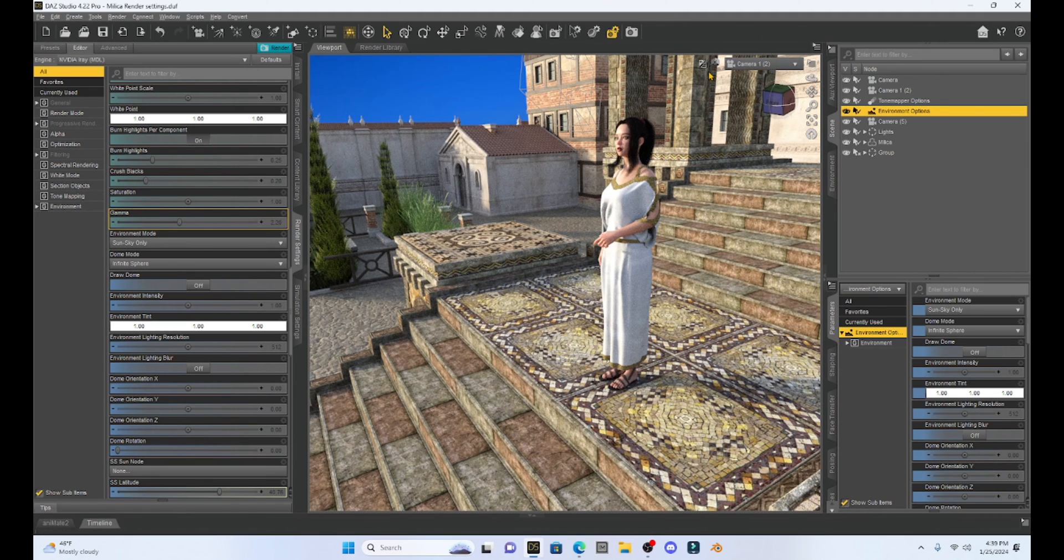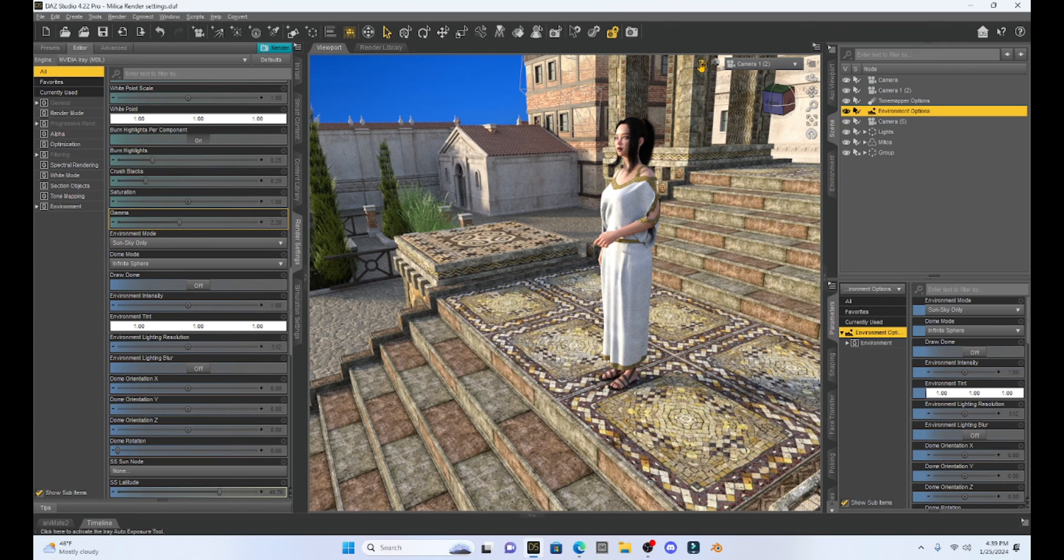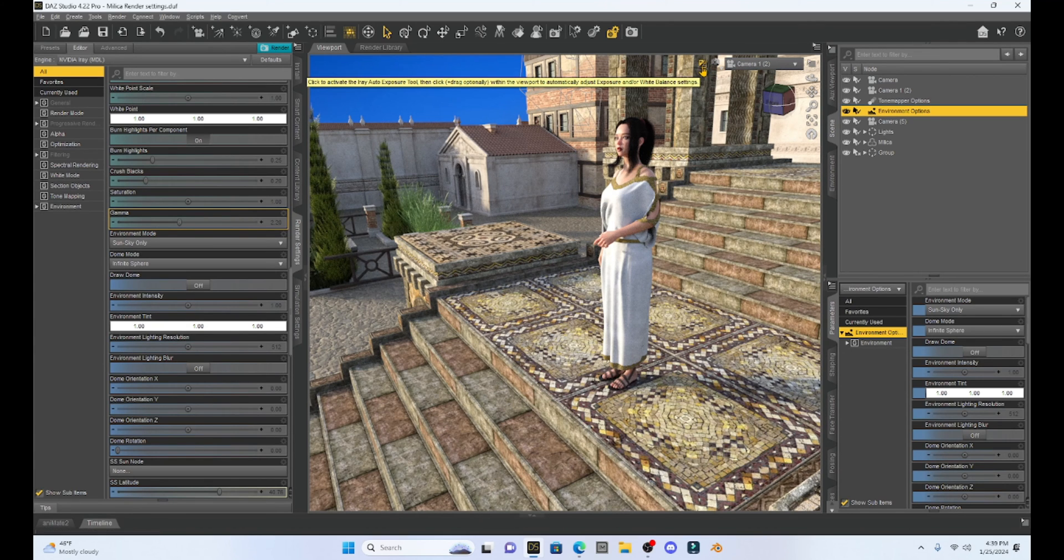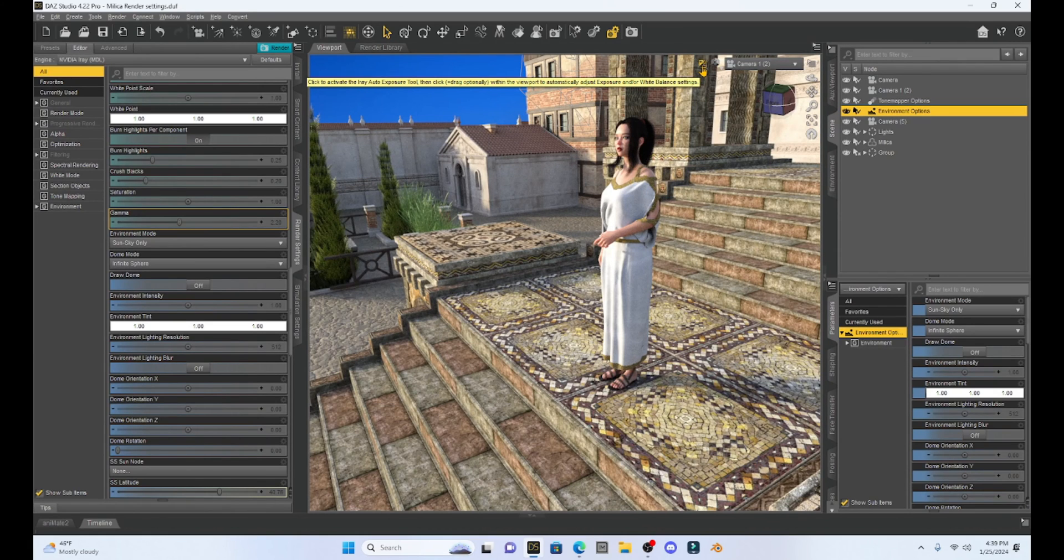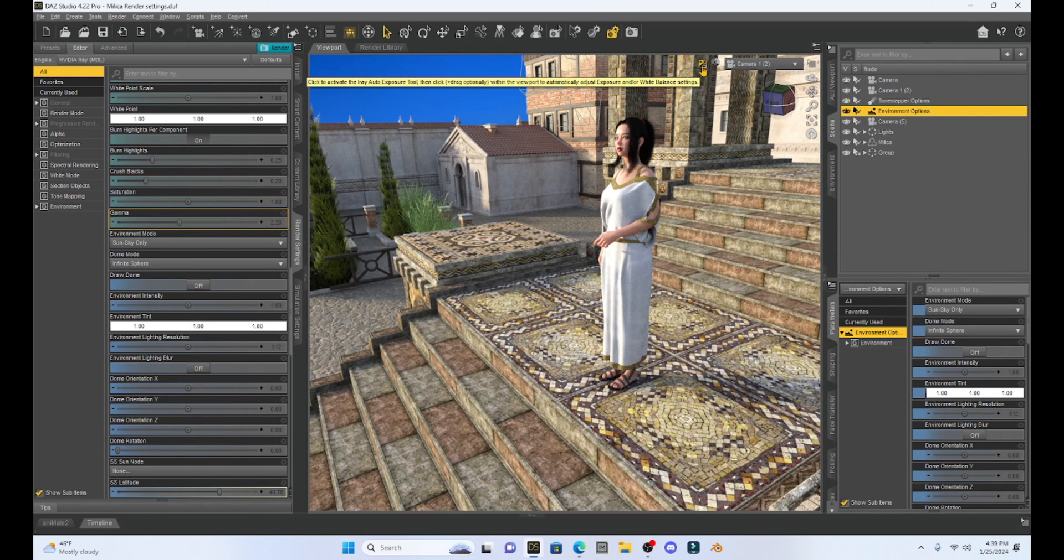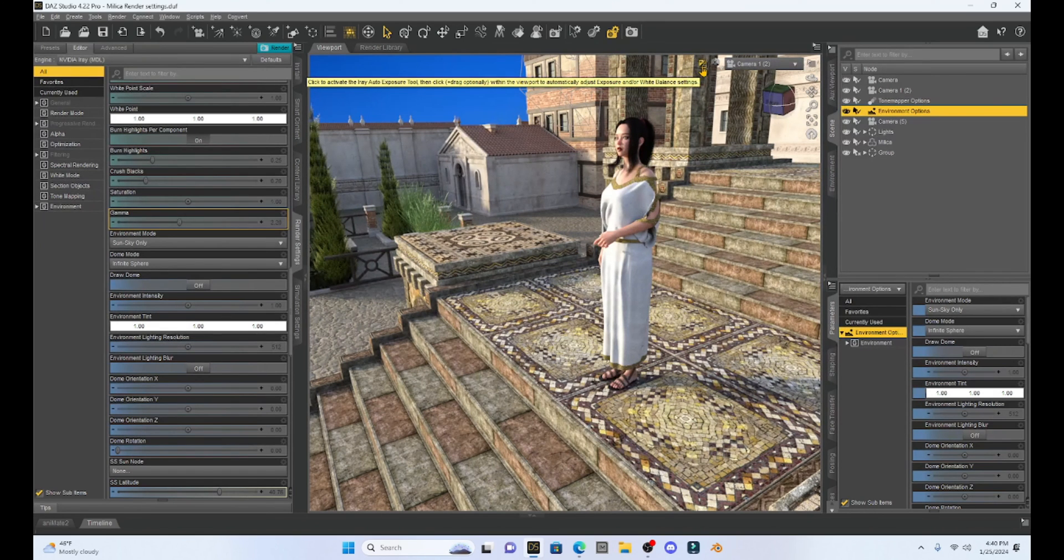So what's really cool is I can edit it within the iray preview. If you notice with iray preview it comes up with this little square in the upper right corner and it says click to activate the iray auto exposure tool and then click and drag within the viewport to automatically adjust the exposure.